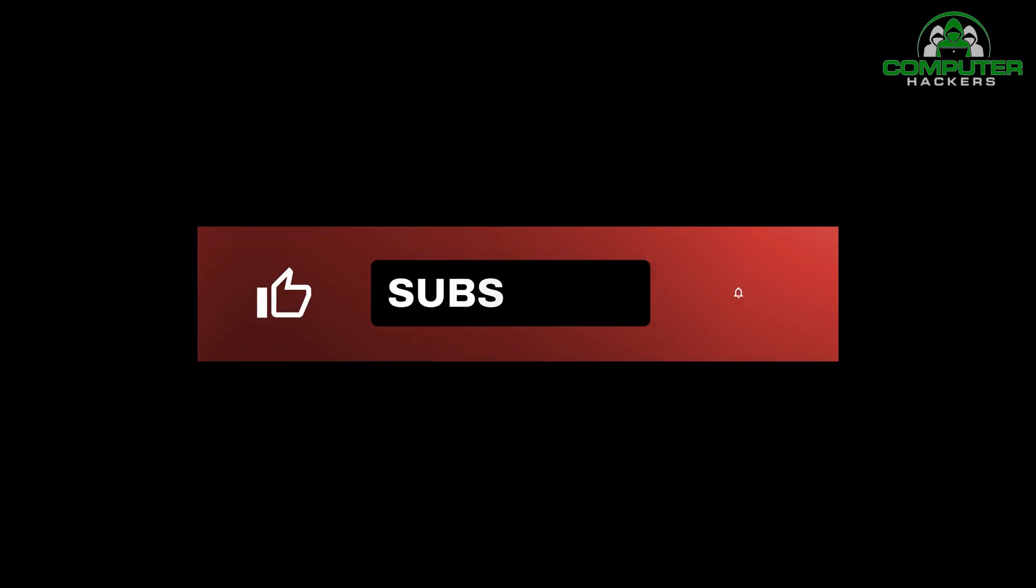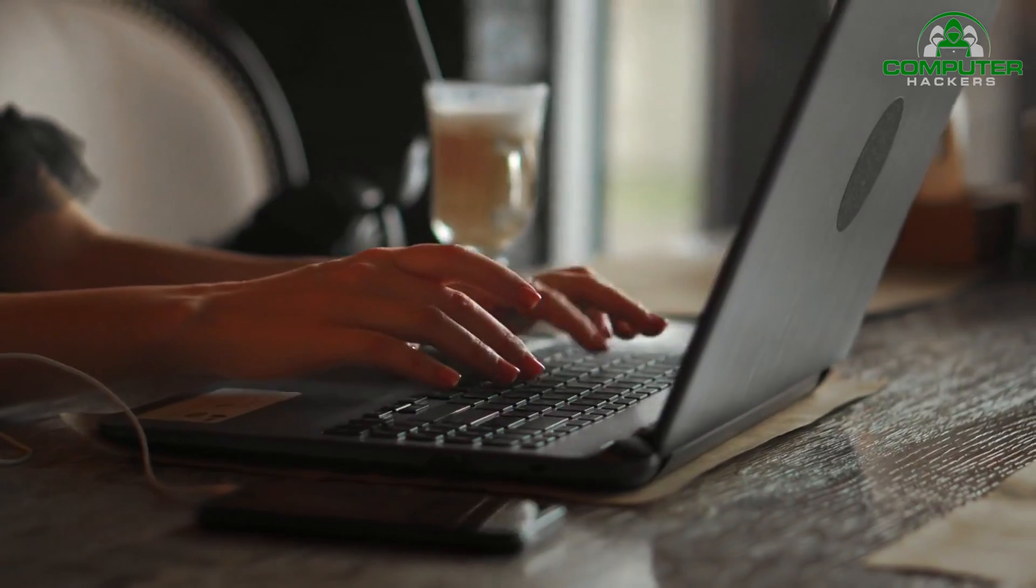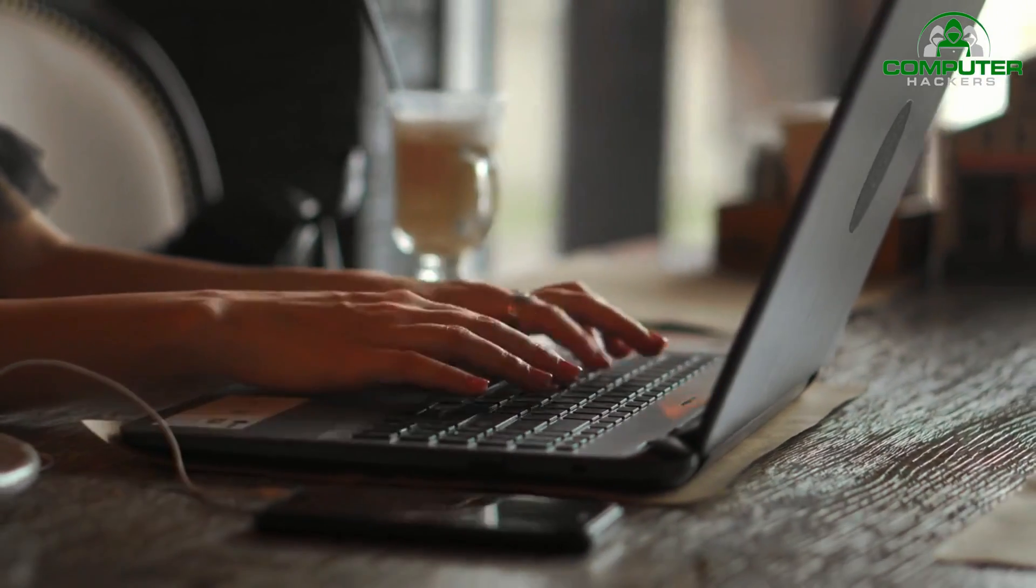Don't forget to like this video, subscribe to our channel, and leave your comments and questions below. Until next time, stay secure.